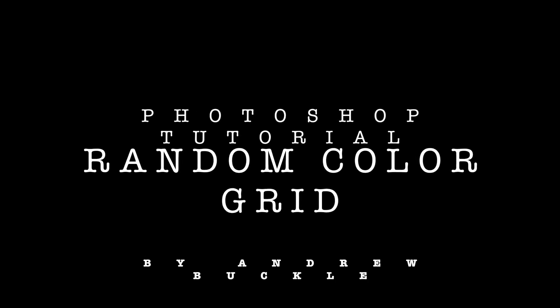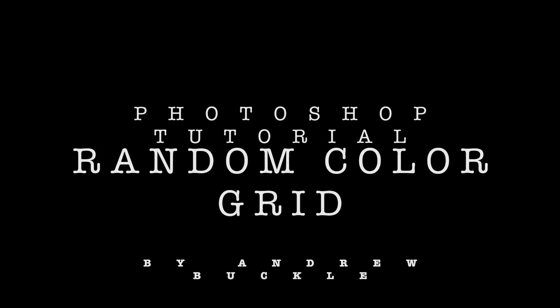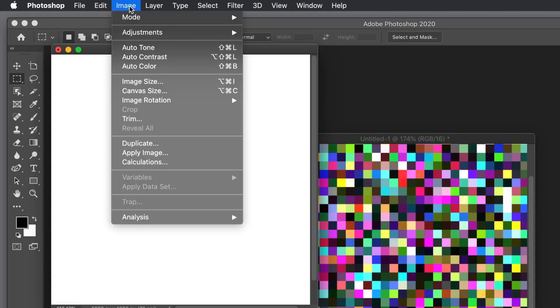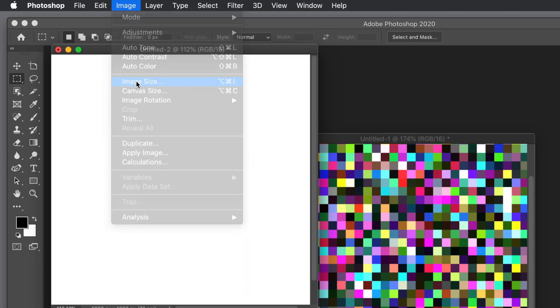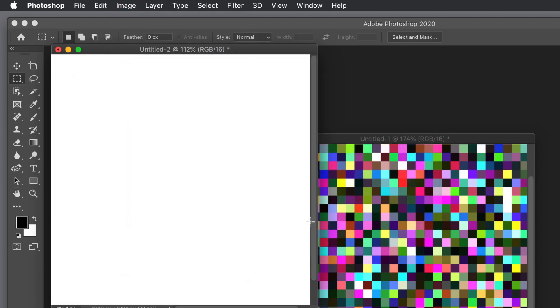How to create a random colorful grid in Photoshop. I'm using 2020 but the same can be done in 2019. Document is 1000 by 1000, resolution 72, but you could use 1000 by 1000 at 300, or 2000 by 2000, up to you.